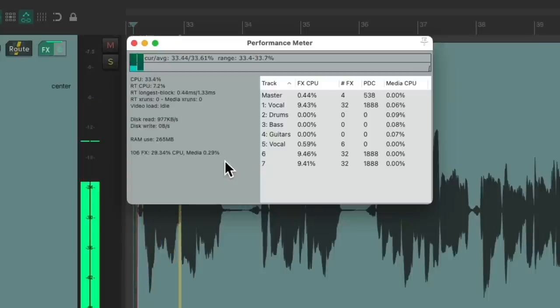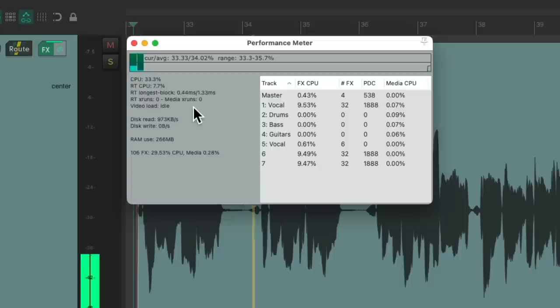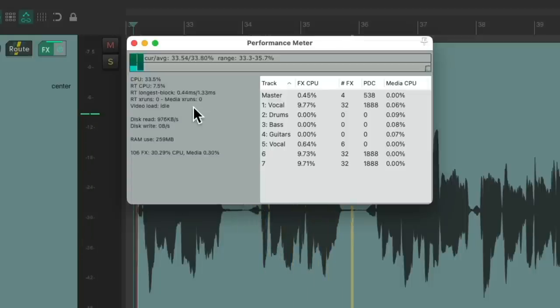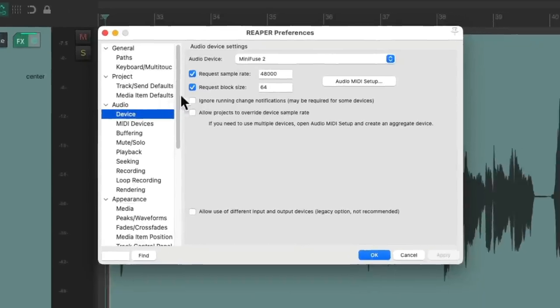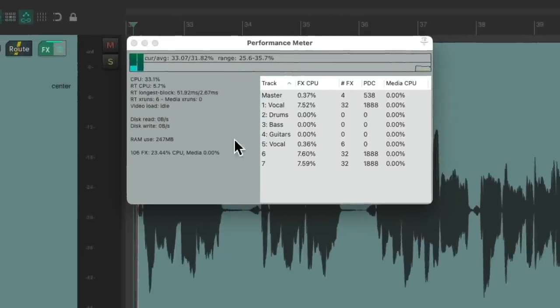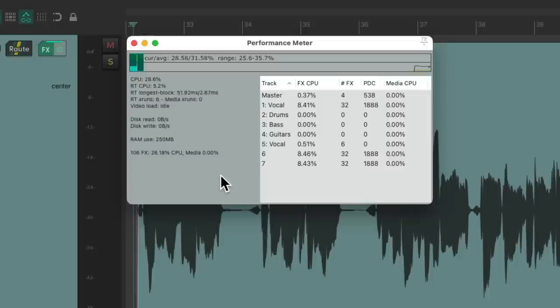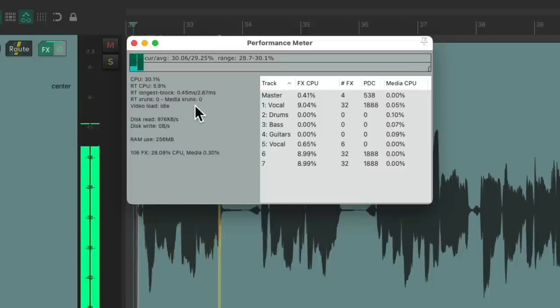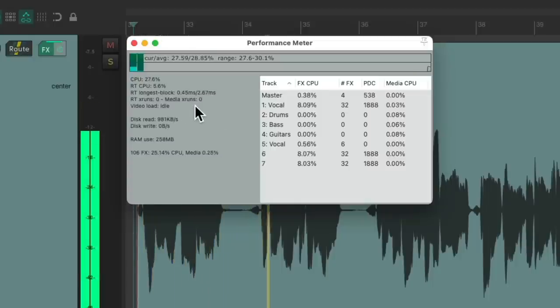Now we can see we're not getting any overruns and no glitches or pops. So this is the lowest setting I would probably use to record in this project. Although we can go a bit higher, which is where I had it set at 128. Reset the graph. And again, no overruns, glitches, or pops in the audio.